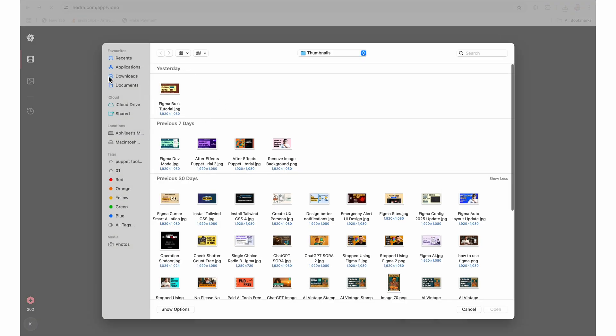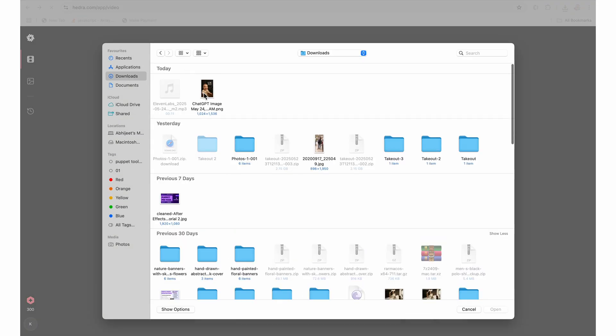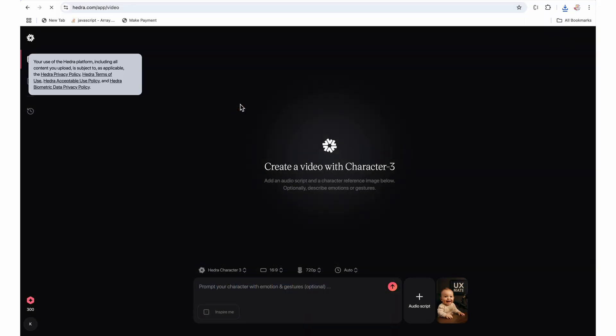And yes, I gave the consent. And then I will select the audio script.